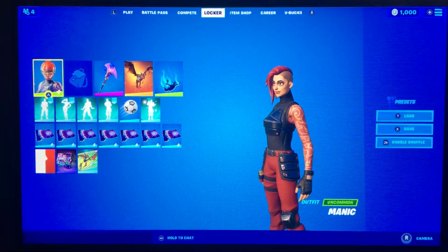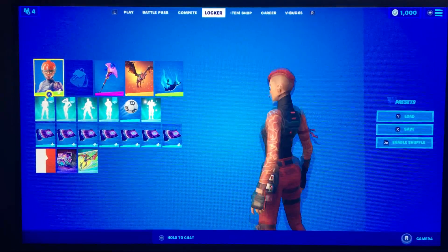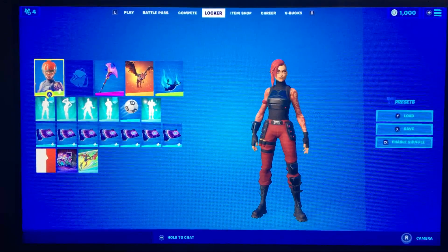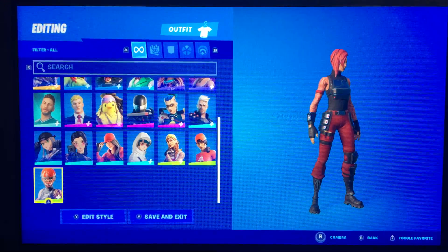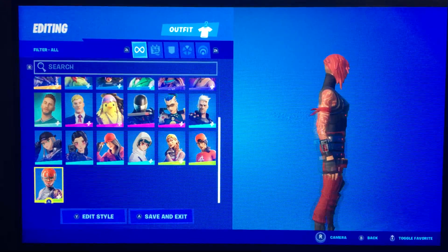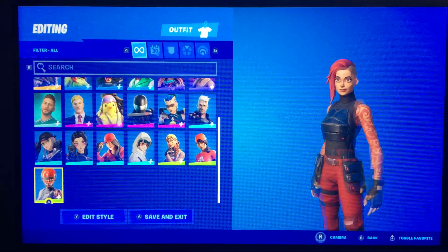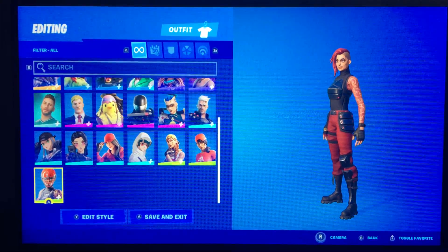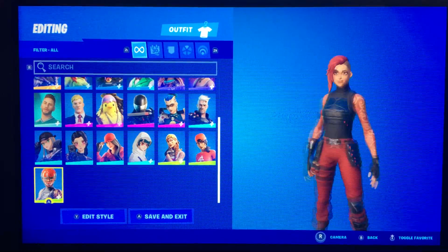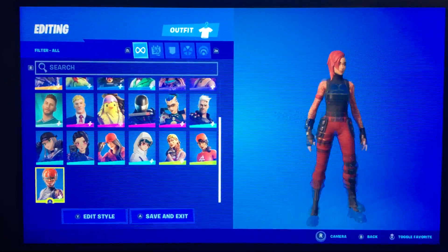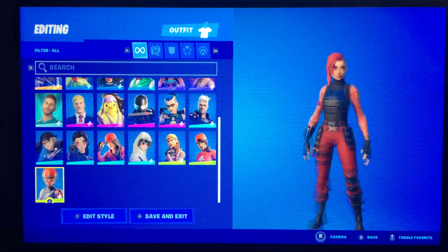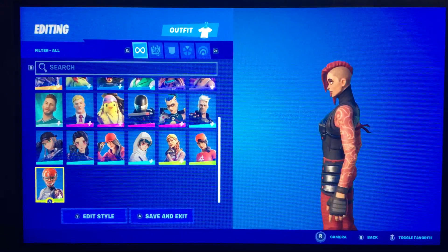What is up guys, today I'm going to be showing you guys my locker, so I'll go all the way down. First I have the Manic skin — as you know, that's my channel icon. I bought it yesterday.